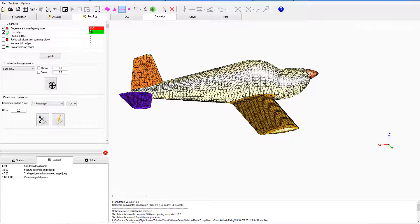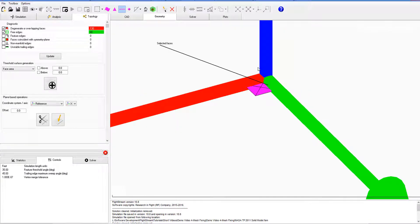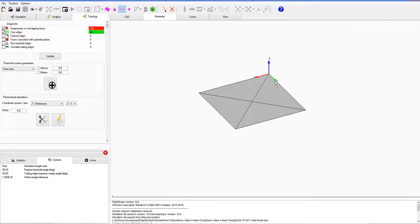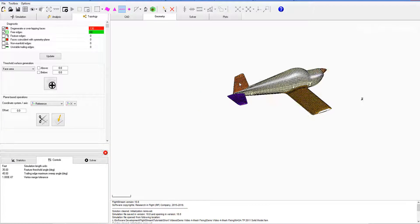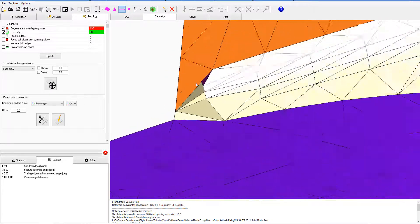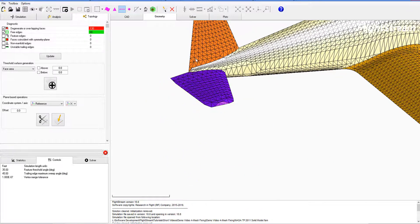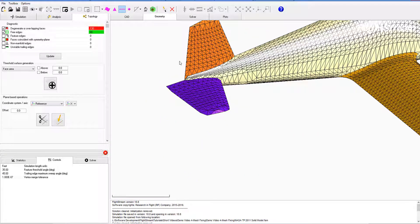Here we have a couple things. First, we have the degenerate face count, which is awfully high. In this case, we're actually seeing an artifact of the NX export in which a little sheet here was carried over. Looking over here, I also notice that we have a degenerate face highlighted.